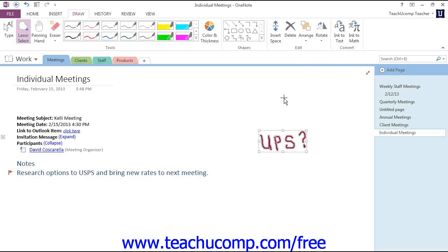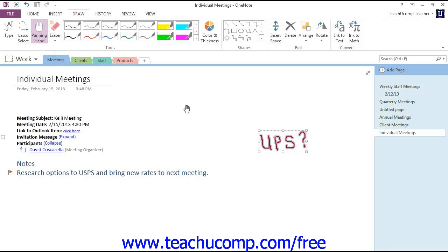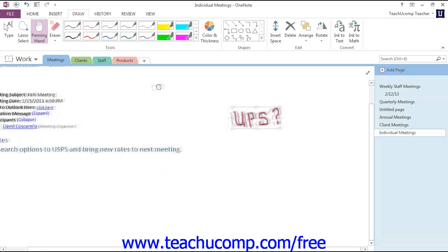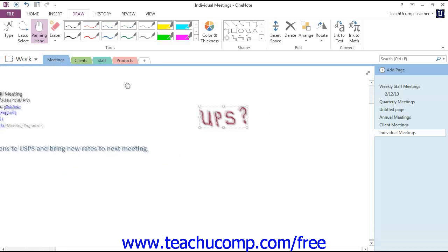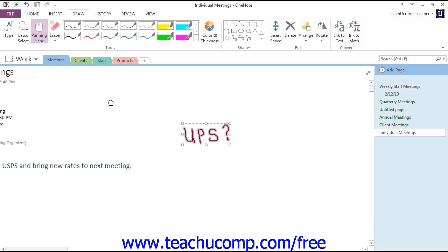As you're moving around on your pages, you may find it helpful to use the Panning Hand tool to move around on the page instead of using the scroll bars. Let's give that command a click and we'll see what it does. Once you click the Panning Hand button in the Tools group, the cursor will turn into a small hand. You can then click and drag to move the page around to view the various elements.